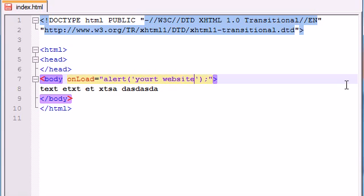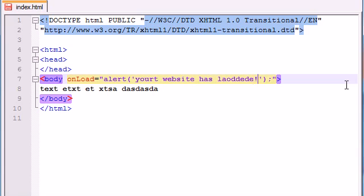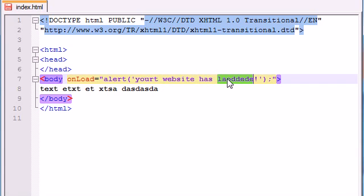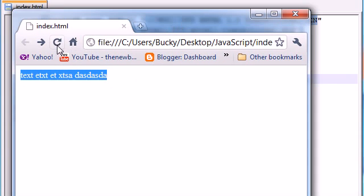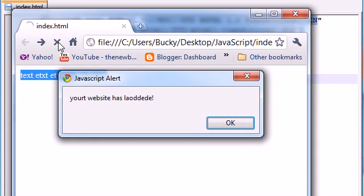Did I spell everything wrong? Perfect. So let's go ahead and save this, run it, and I'll show you guys what happens. Our web page loads and when it's done loading, it just says 'your website has loaded.' Good enough. Okay.